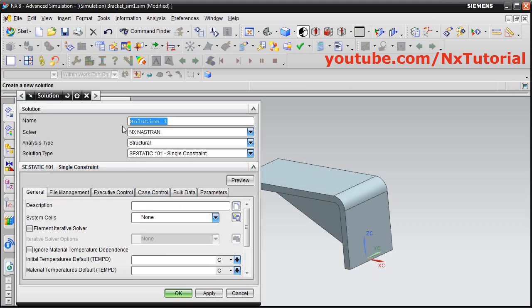We will select the solver as NX Nastran and analysis type as Structural, then click OK. You can give a name to the solution — I will keep Solution 1 as it is. The solver is NX Nastran, analysis type is Structural, and solution type is Static 101 Single Constraint. Single constraint means the same constraint will be applied to sub-cases also.